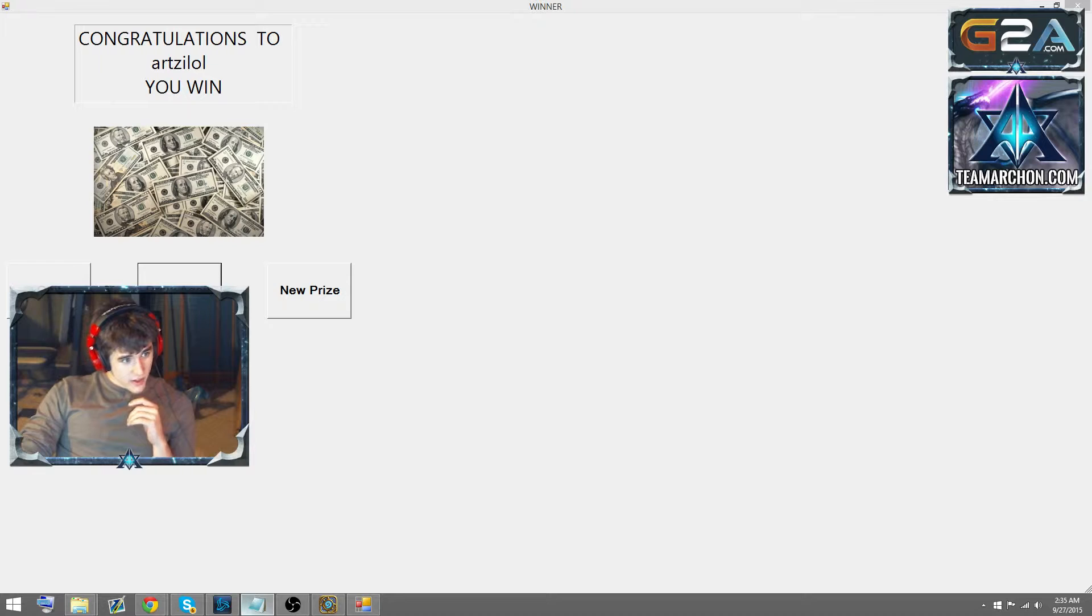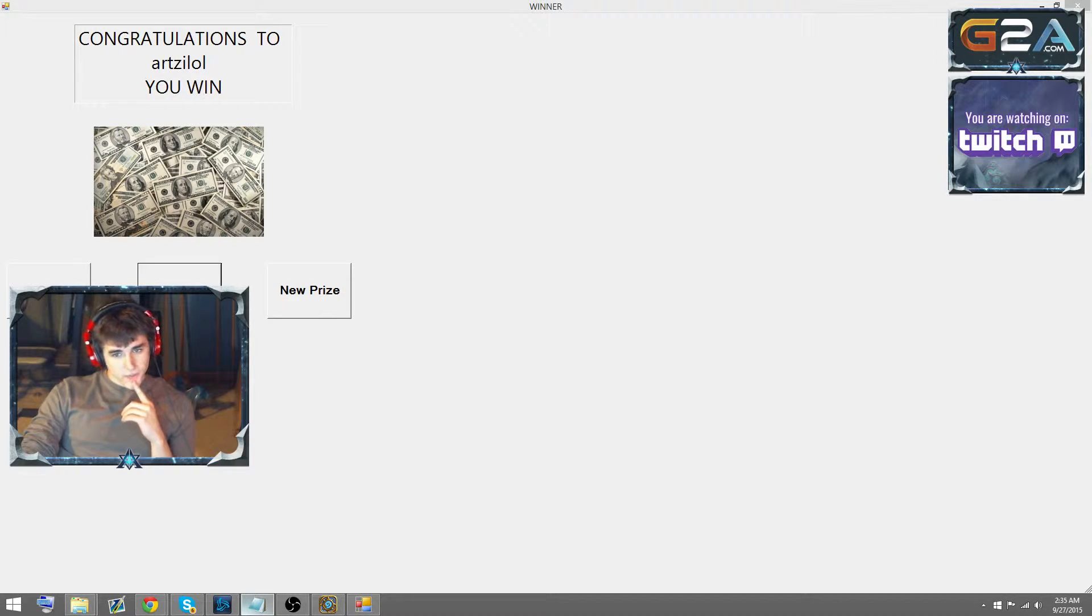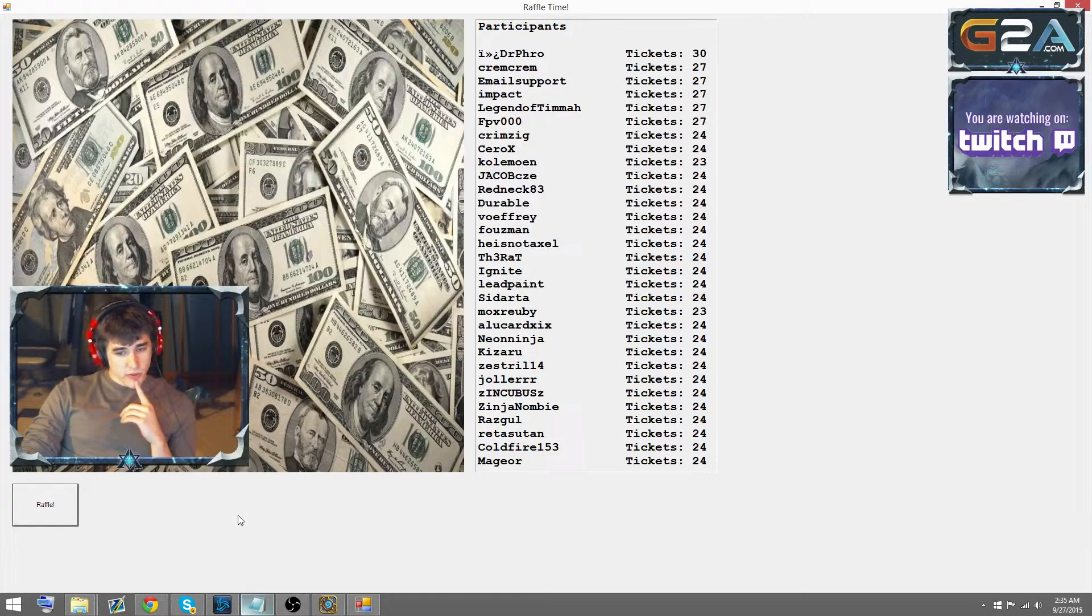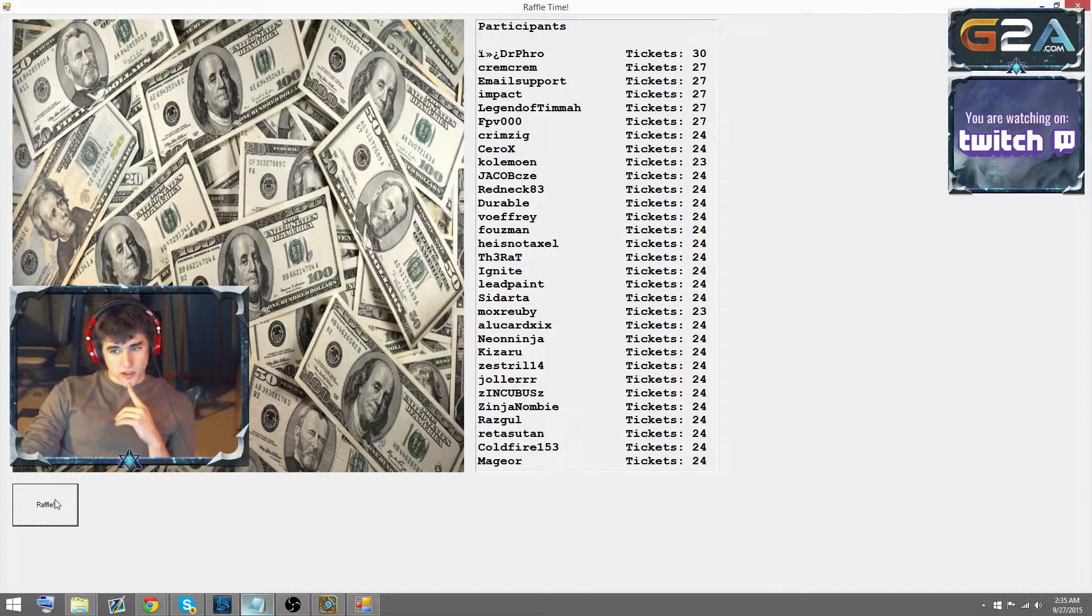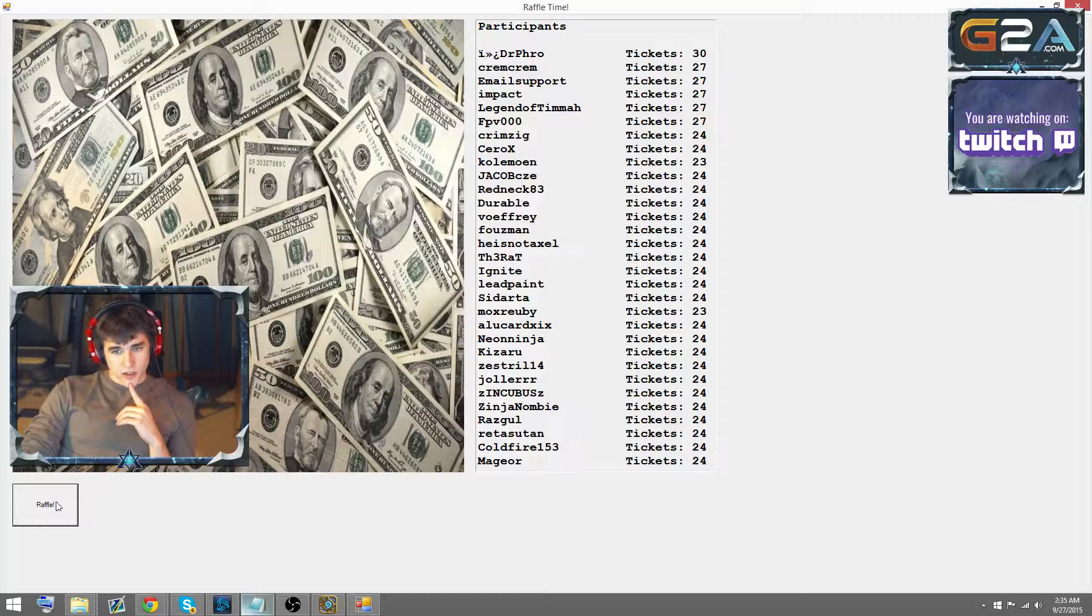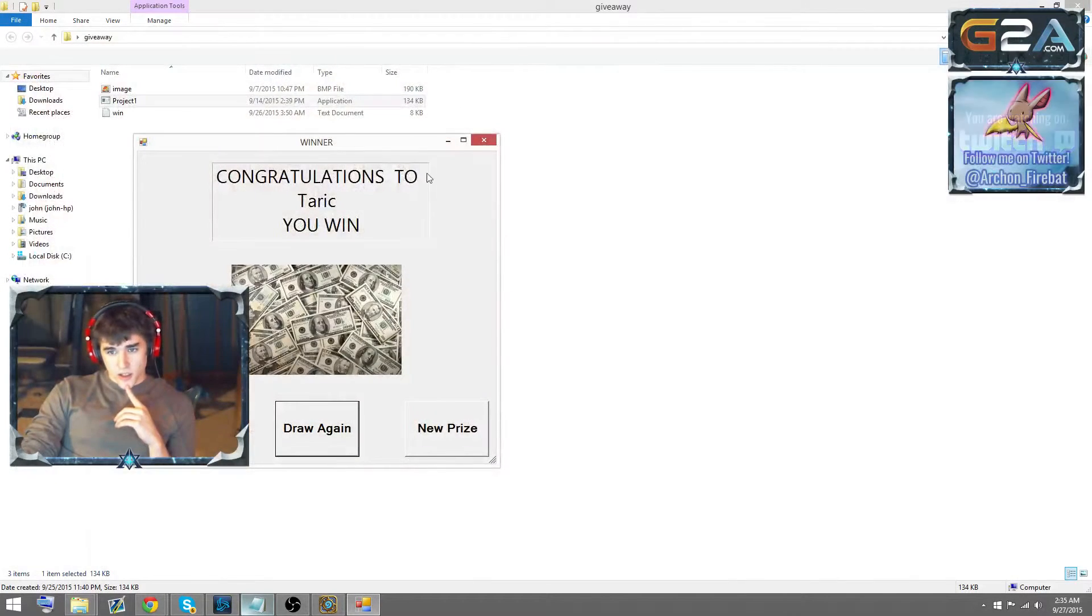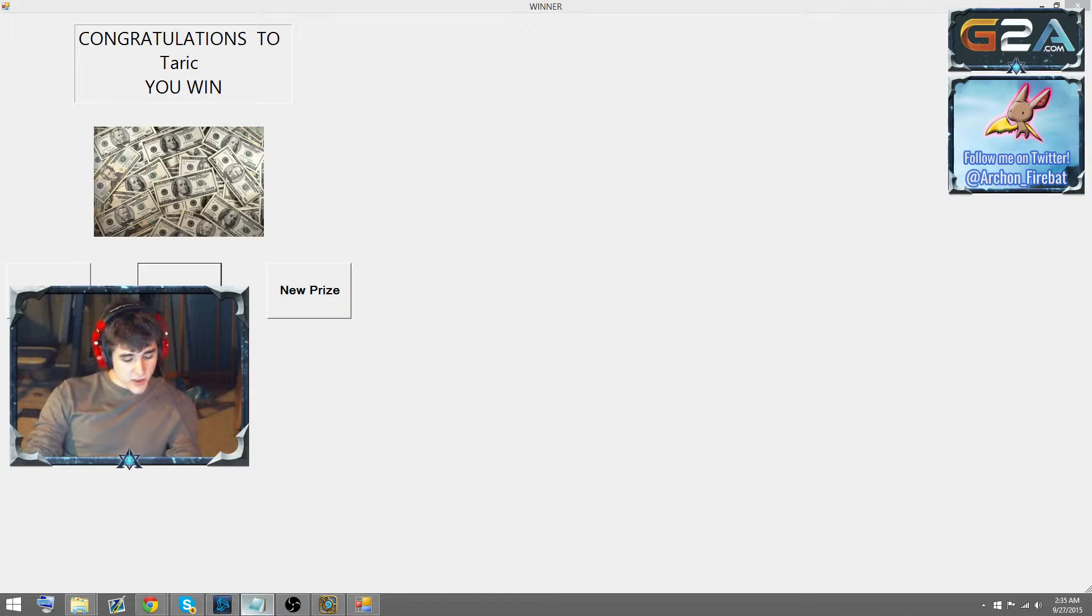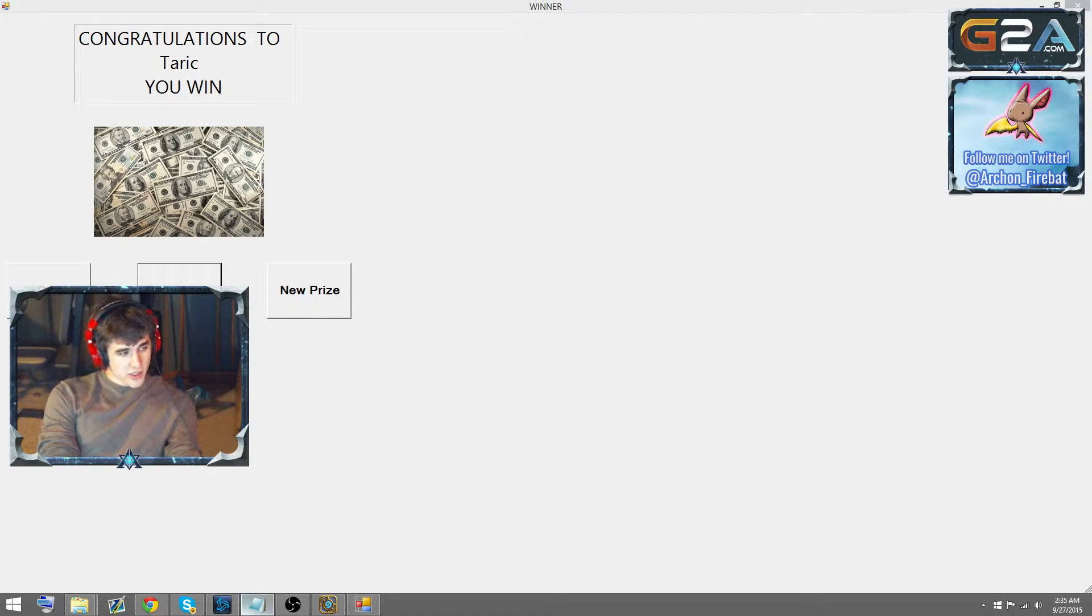Alright, a few more winners. Let's do it. Drawing again. We have three more people winning $30 G2A gift cards. And Tarek. Congratulations, man. Thanks for playing in the tournament. You win $30 to your name on G2A.com.